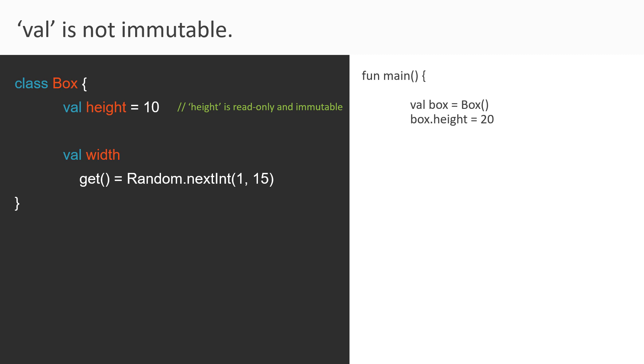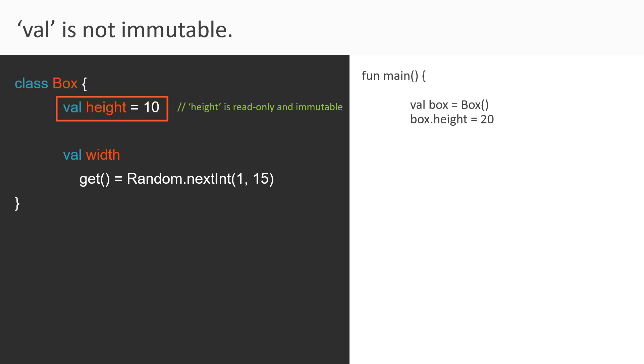So let's find it out, is it really immutable? If not, what is it exactly? Suppose we have a class box with a property height with value equal to 10. And within the main function, we create a box object.